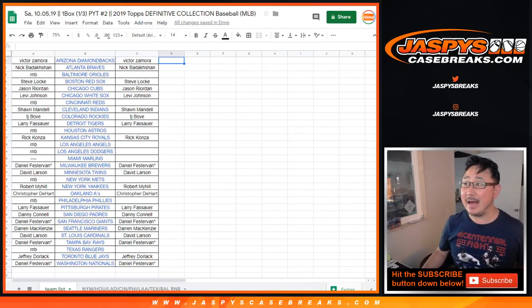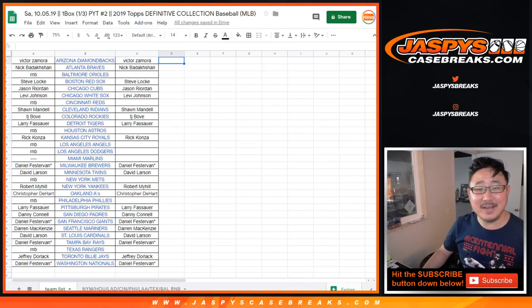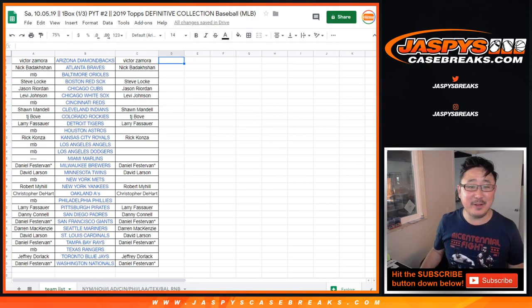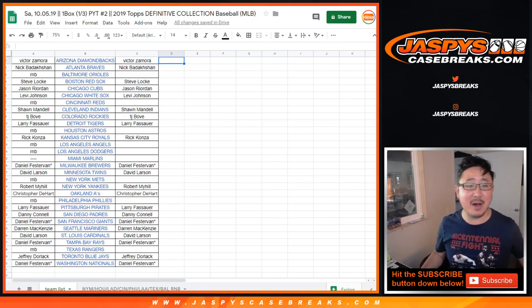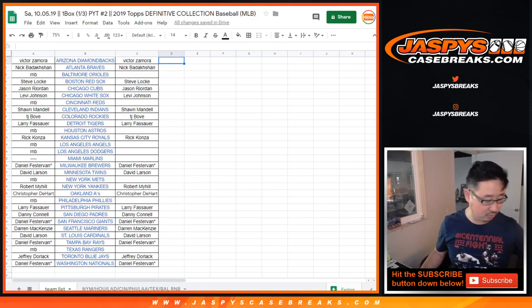Hi, everyone. I forgot the Hit List promo. 2019 Topps Definitive Collection Baseball One Box Pick Your Team Number 2 Hit List promo.